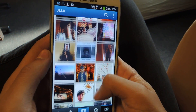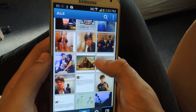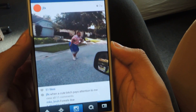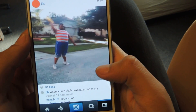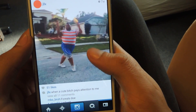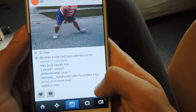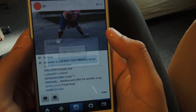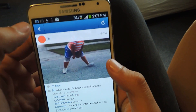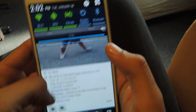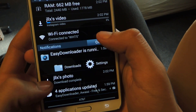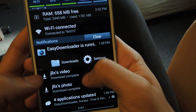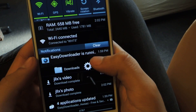You can also do the same thing with videos. So let's just choose a video here. Just tap on the three-dot menu like I said, press 'Copy Share URL', dismiss, and up here you should see it downloading. Since the video takes a little bit longer — and it's complete.